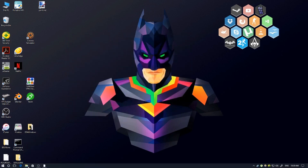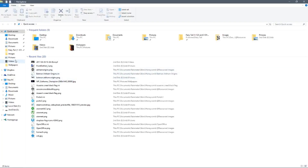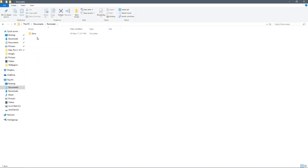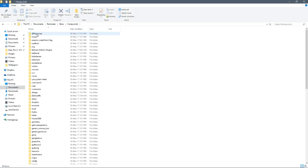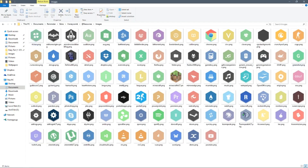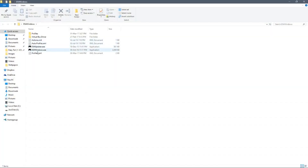Once you open your file explorer, go into Documents, then Rainmeter, then Skins, and then Honeycomb. Now you want to make your new icon first, so go to Resources, then Images — and they have all your icons.